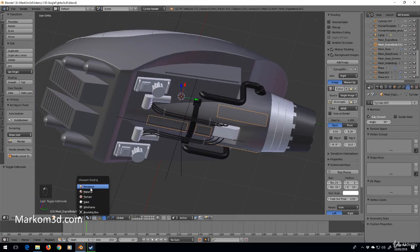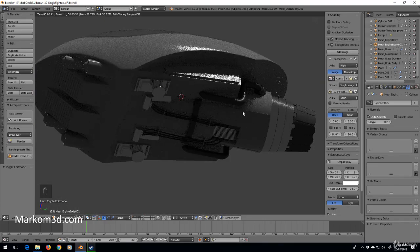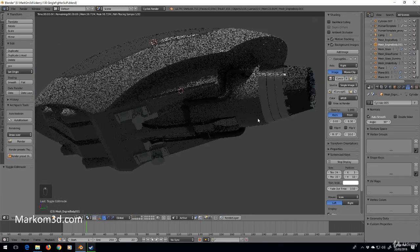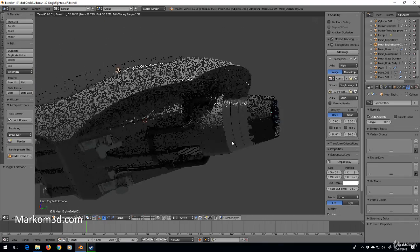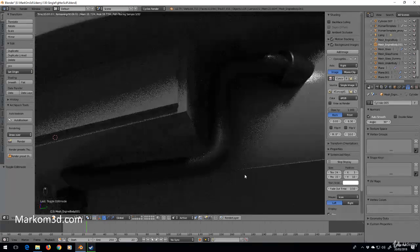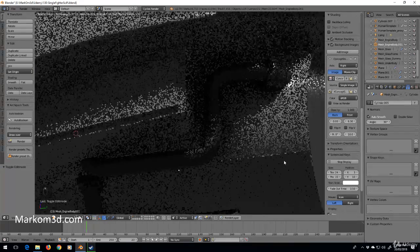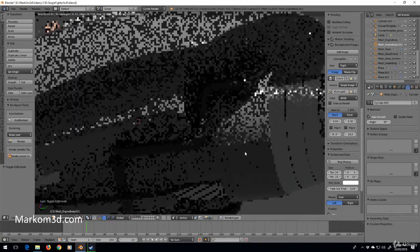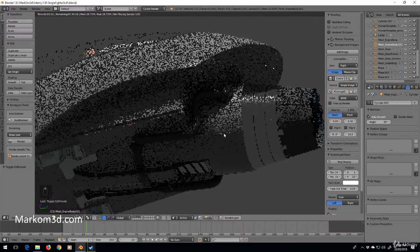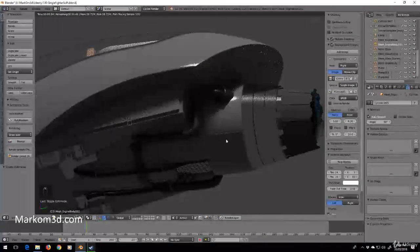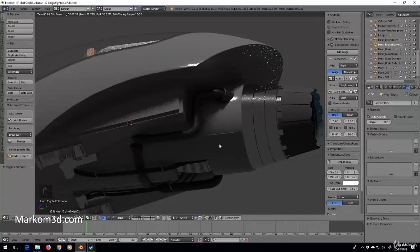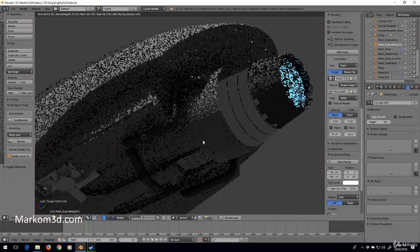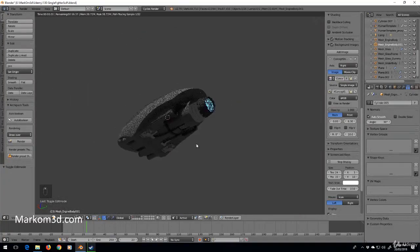And so now we've kind of given a little bit more definition to this area. So if we go back into rendered, what does that look like? So it's just kind of filled that up a little bit. I think that's pretty good. Yeah. Let's leave it with that one.